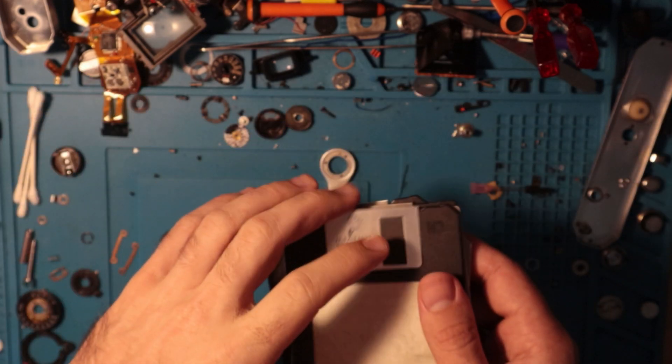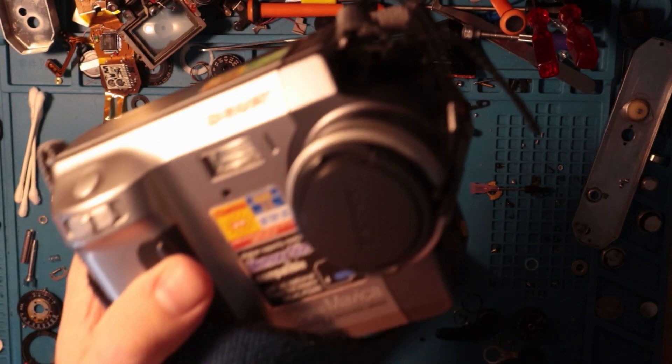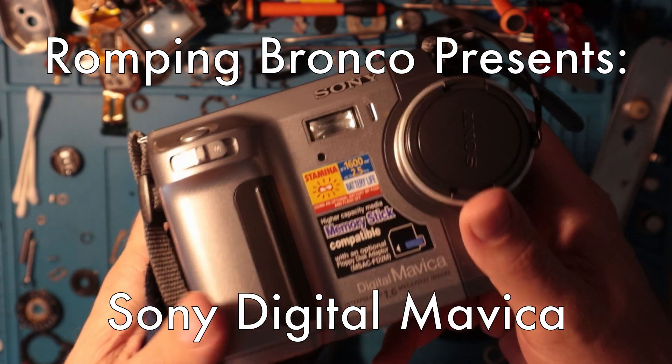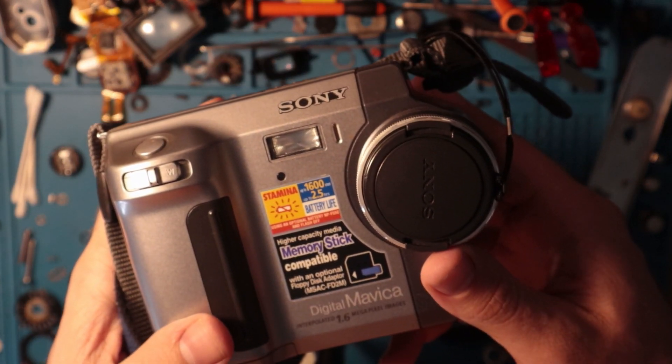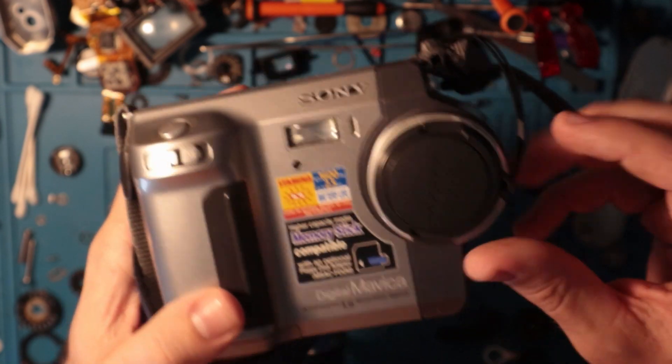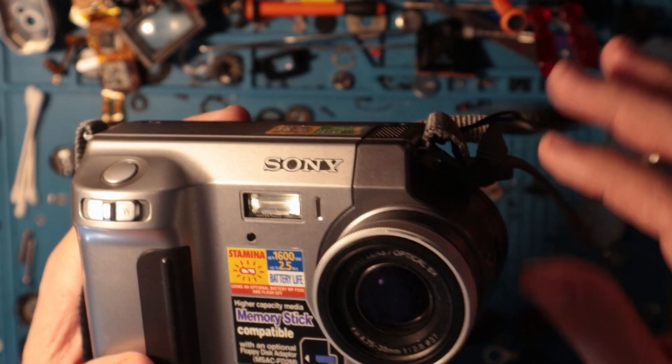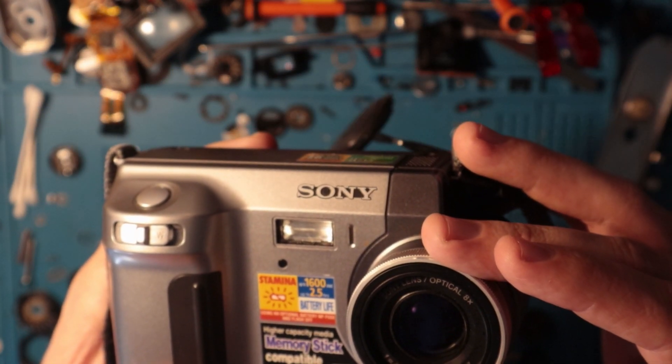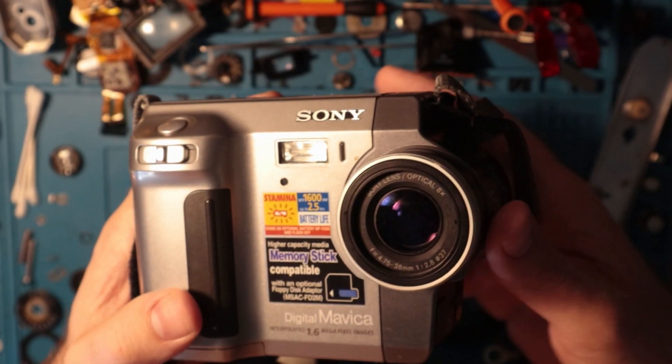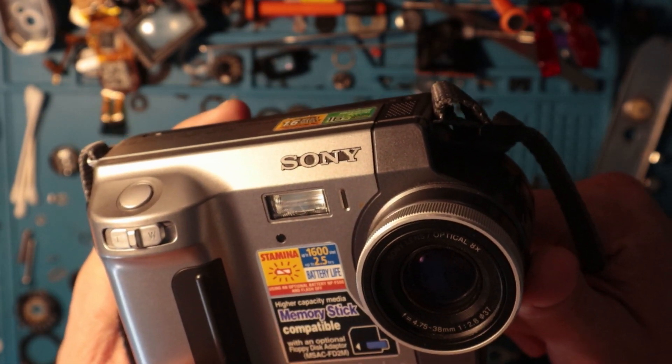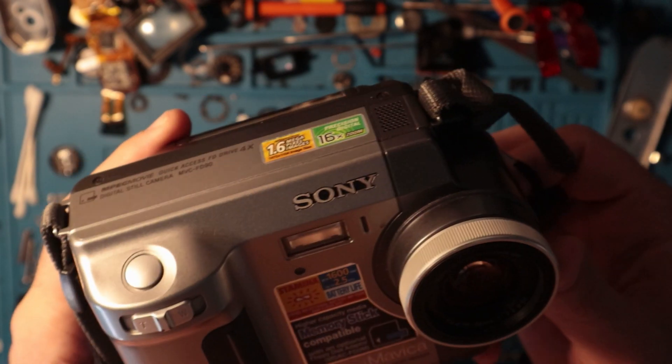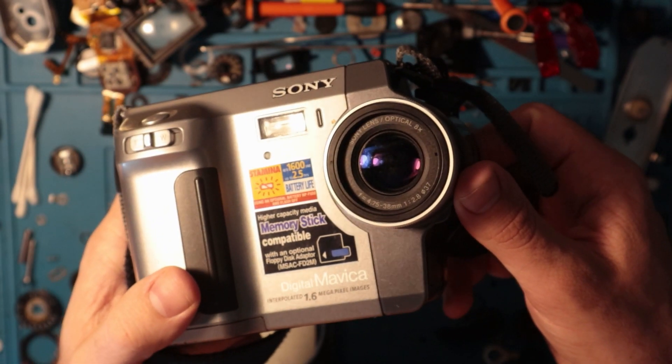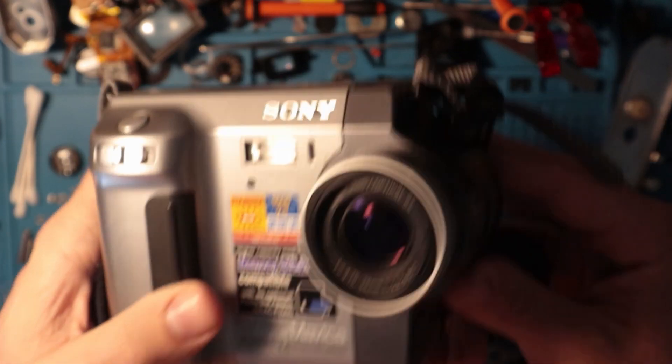But I have the next best thing, which is of course the Sony Digital Mavica, 1.6 megapixels. It's got this really nice lens cap. I really have nothing to say about this - it's a 4.75 to 38 millimeter lens and I'm imagining the sensor is like half an inch, maybe. I don't really even know where to begin with this.